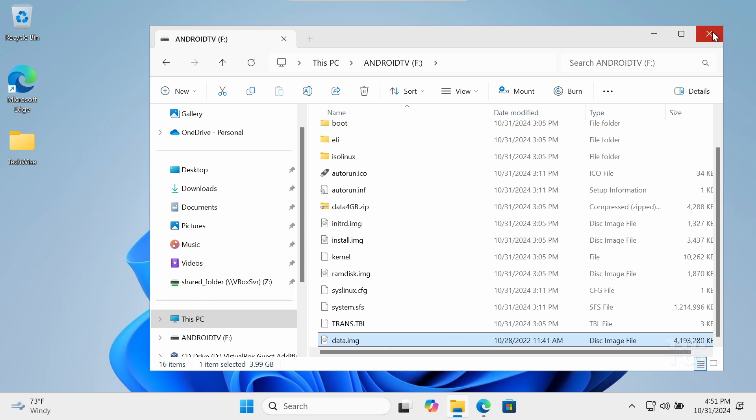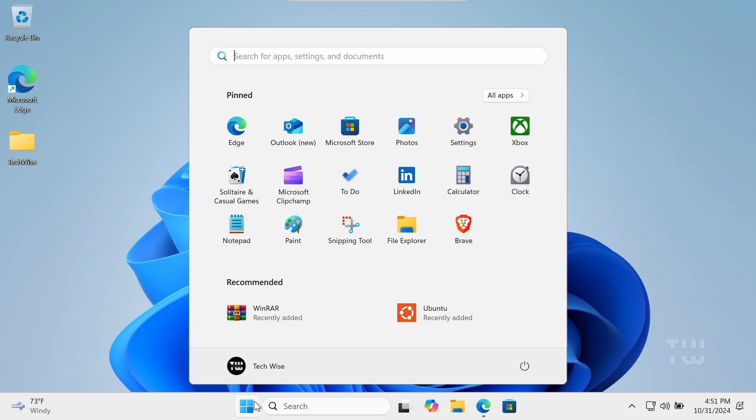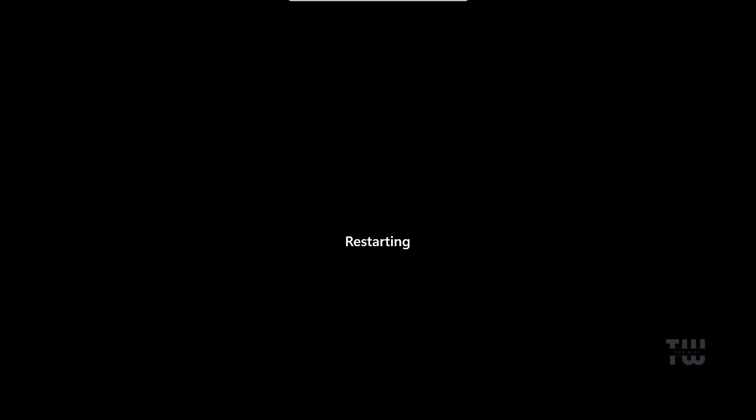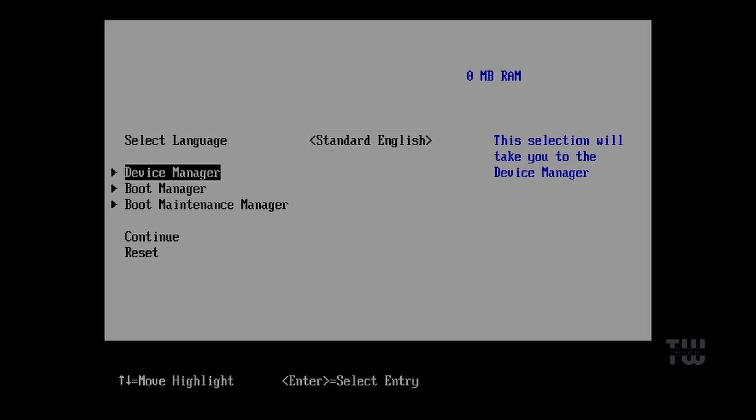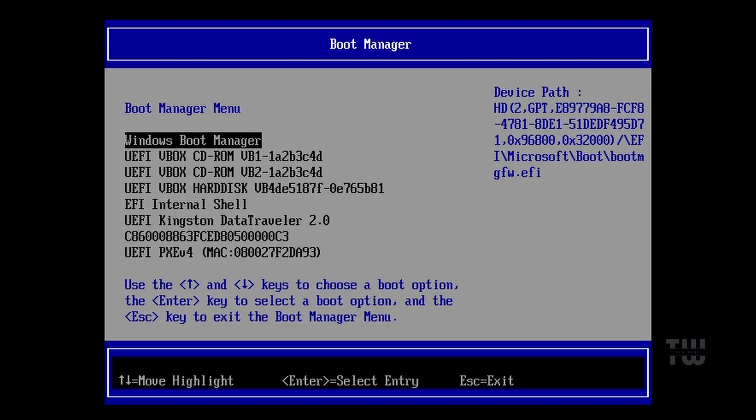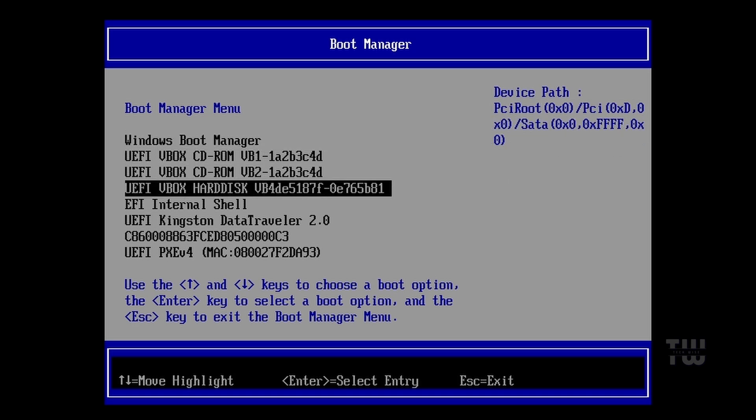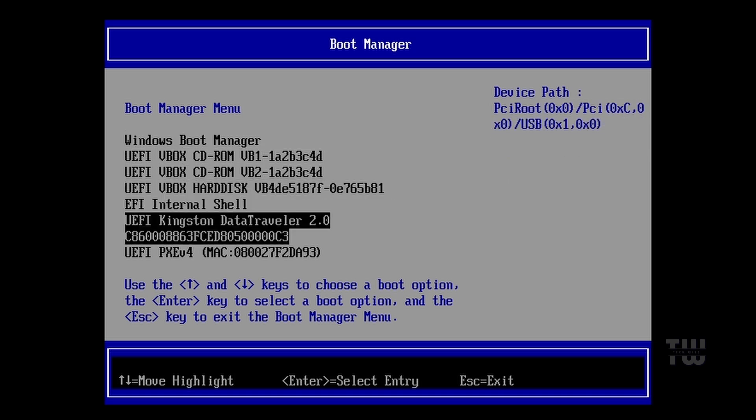Now let's go ahead and restart your computer and enter the BIOS settings. From the BIOS menu, select the option to boot from a USB drive and hit enter. Your computer should now boot into Android TV.